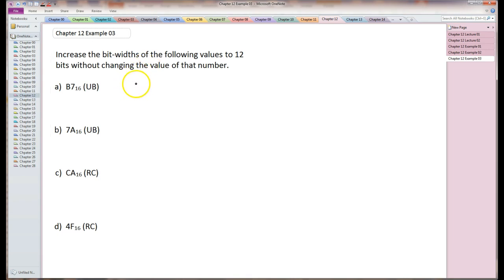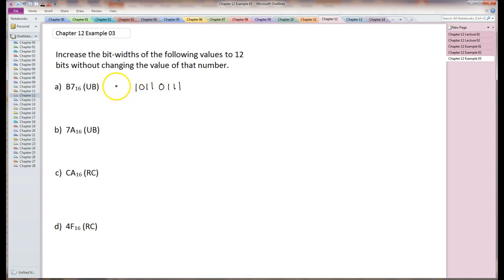B7 is 10110111. I need to sign extend that. This is 8 bits, I need to make it into 12 bits. I'm not sign extending. It's an unsigned number, so I'm just zero extending it. And there's my 12-bit number.